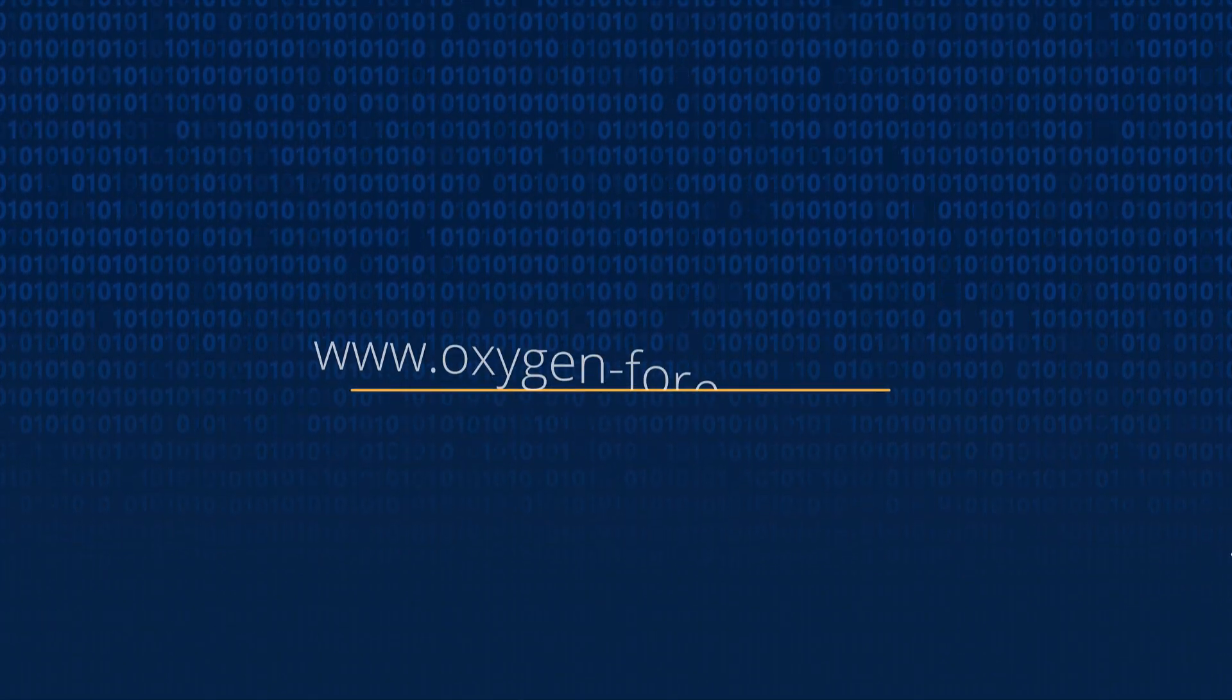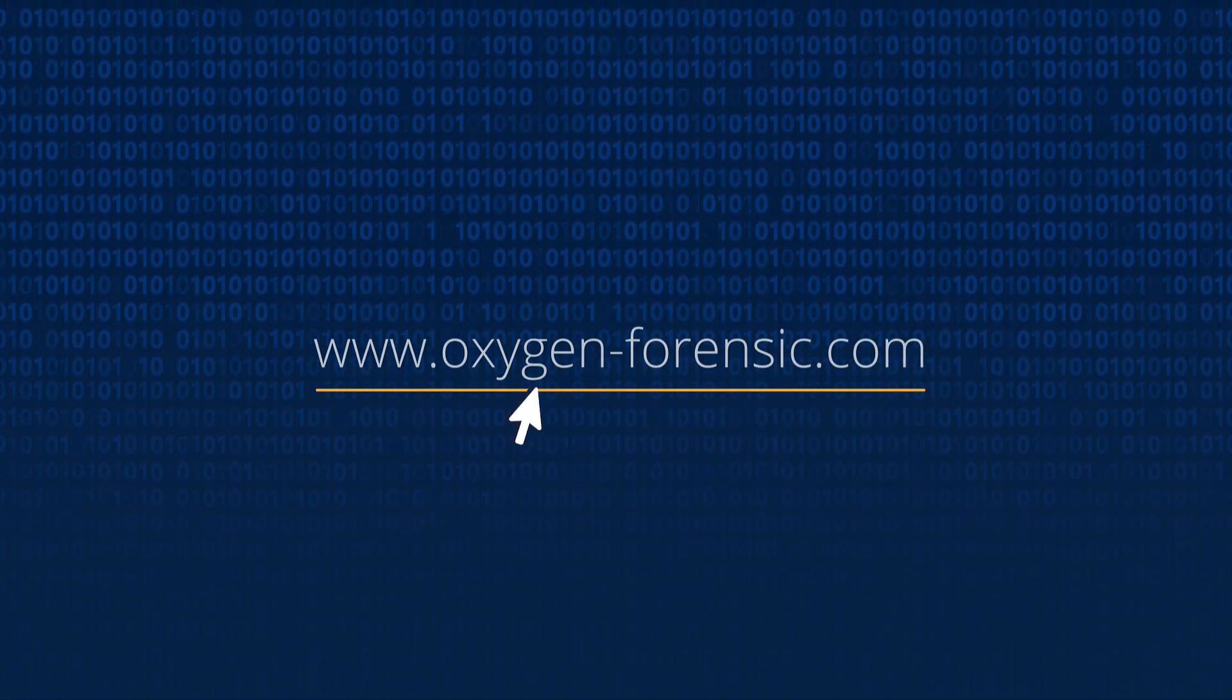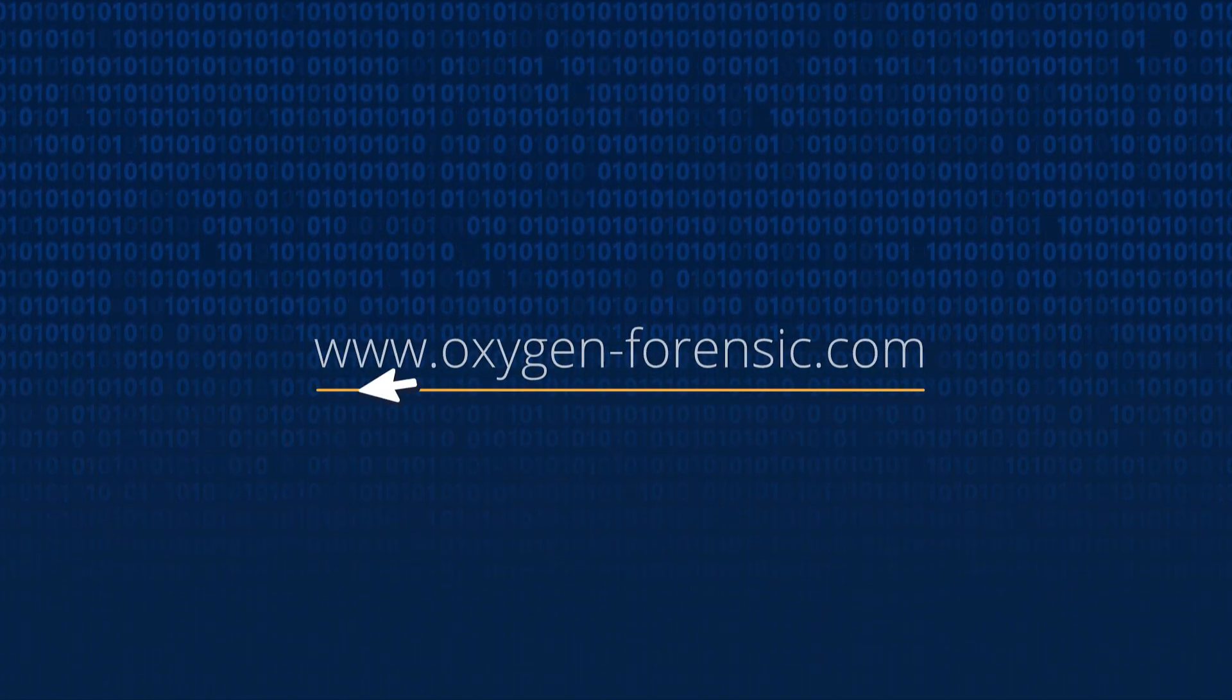Learn more about Oxygen Forensic Detective at oxygen-forensic.com.